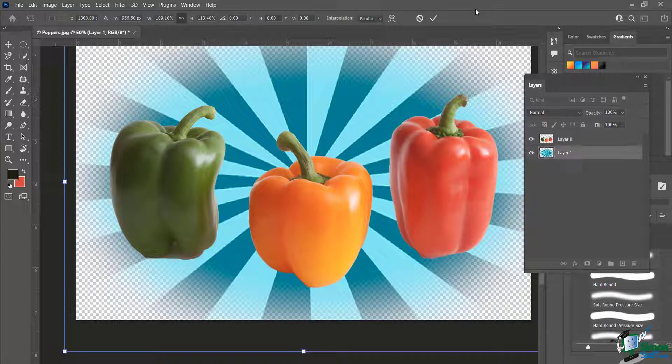So that's a few different examples of using inverse selection, plus the added bonus of working with feathering when selecting. In future classes we're going to talk about masking, which is a different type of selection or inverse selection — it has less of a permanent impact on what you delete. We'll get into that in the future, but in the meantime practice this and see different examples of how you might use it.